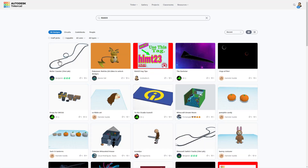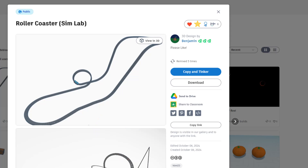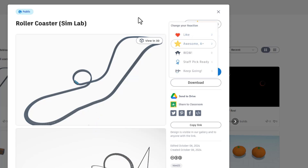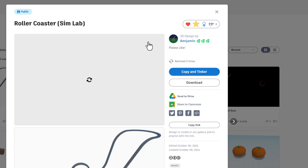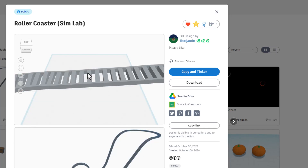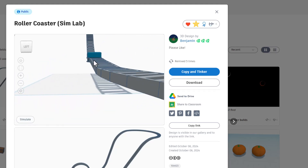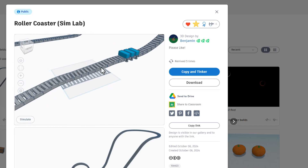Whenever anyone on the planet creates a design — like this awesome rollercoaster by Benjamin — if you simply add the tag HLMT23 in the design, I will check it out and give you a reaction. When you click on somebody's design, you can also click View in 3D and check it out from every angle.